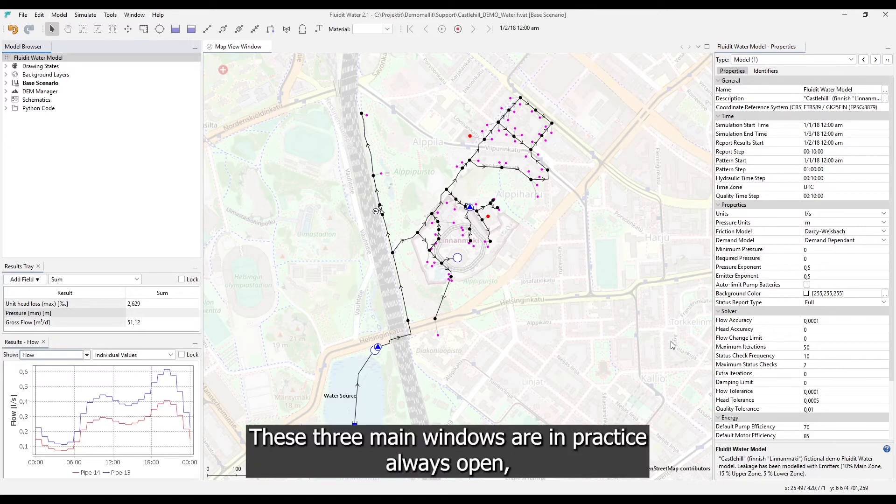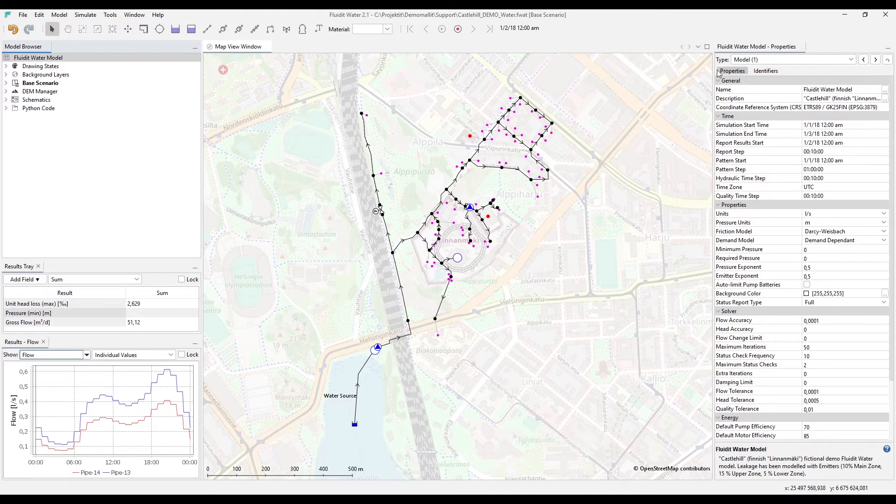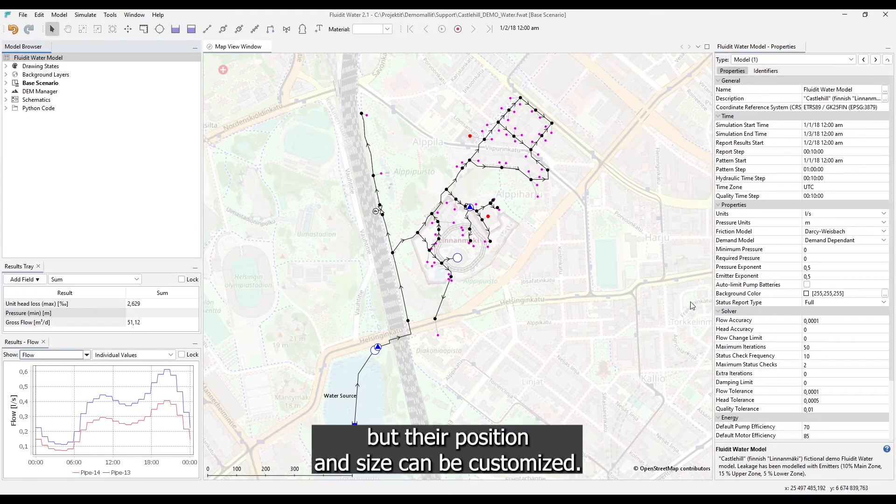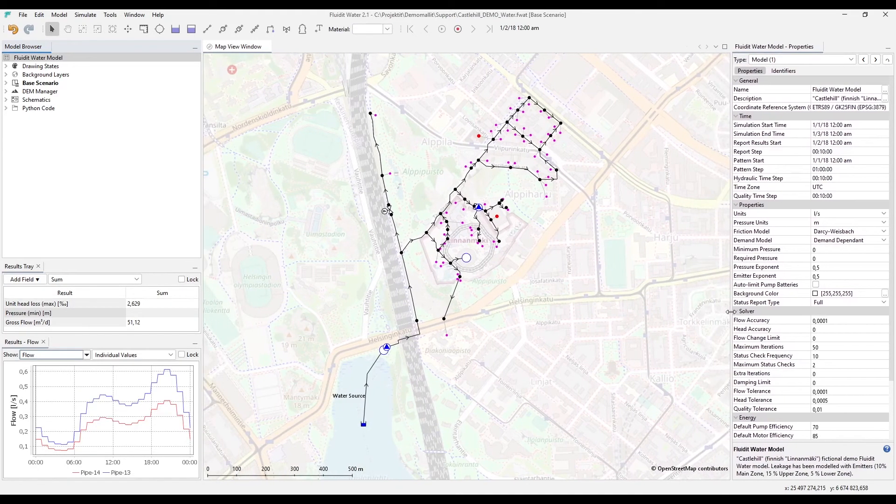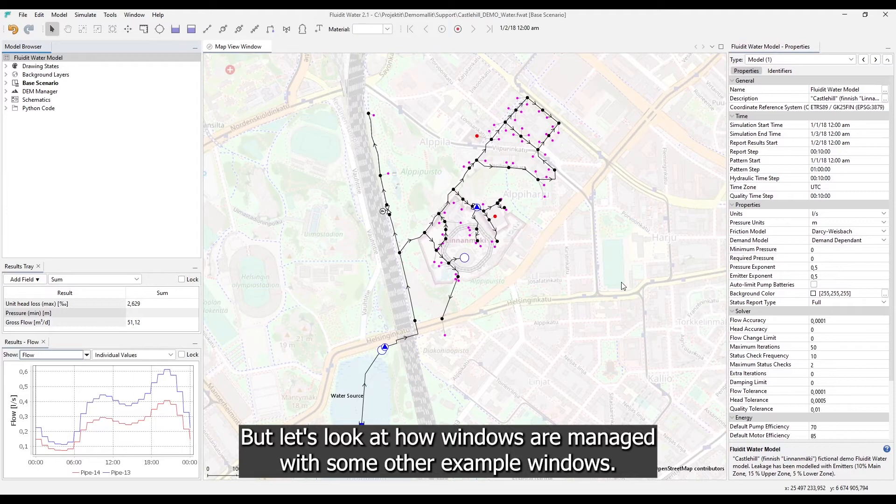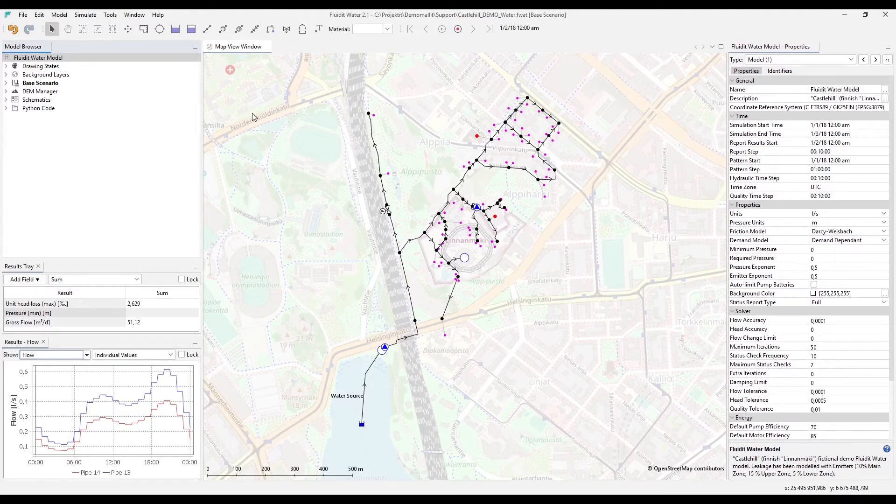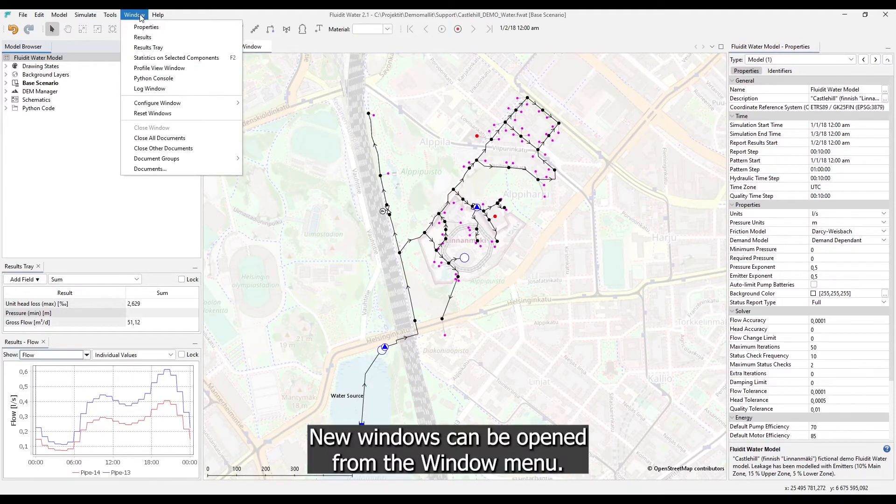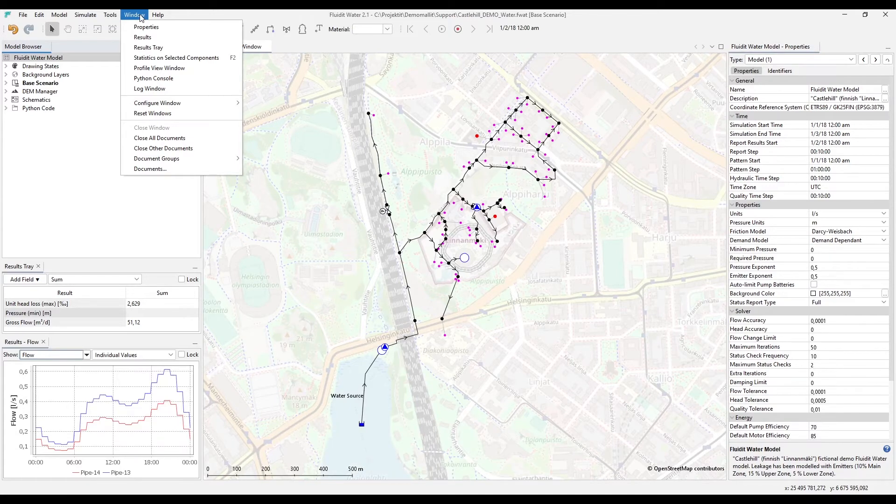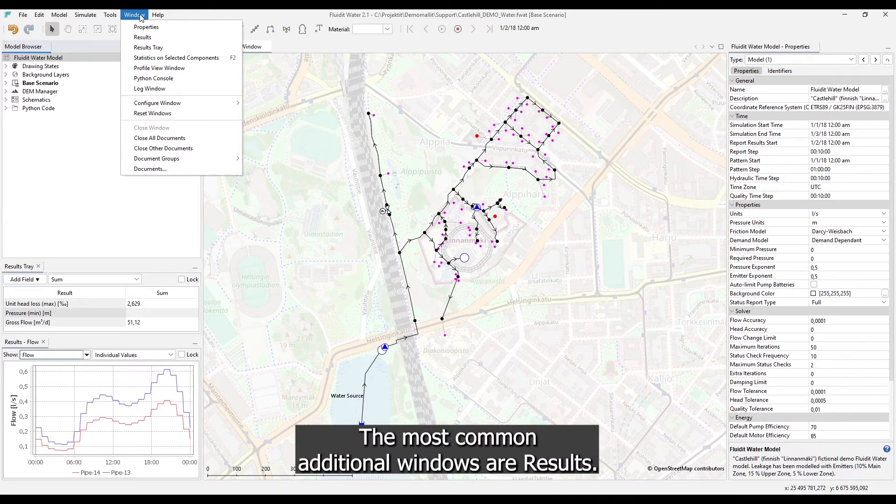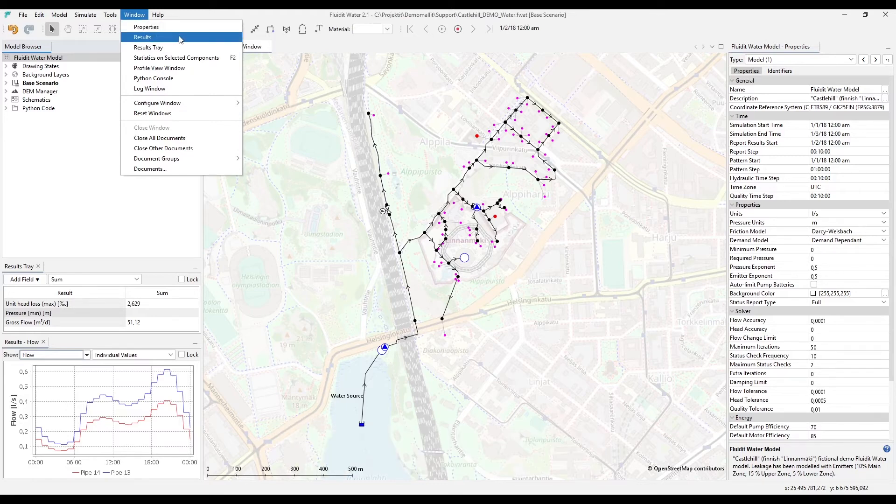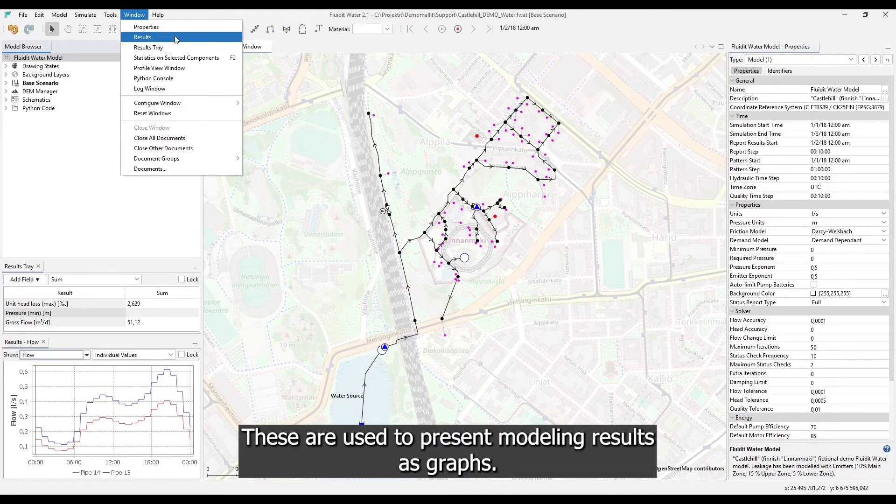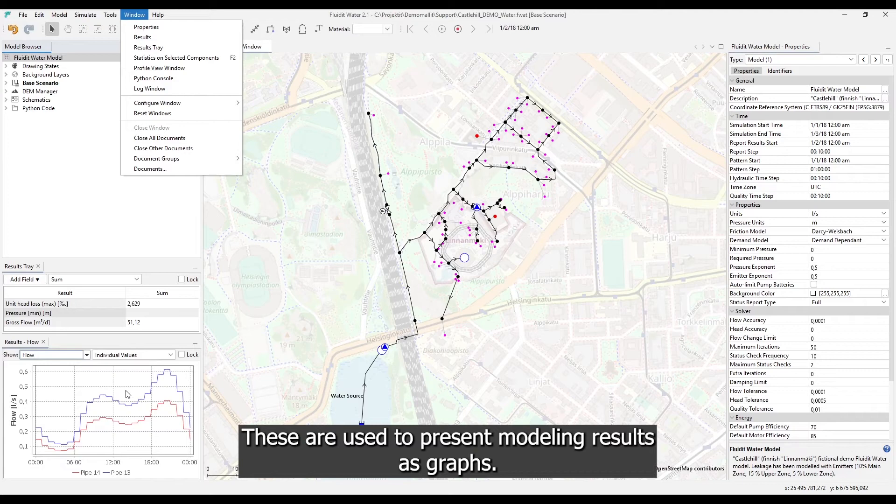These three main windows are in practice always open, but their position and size can be customized. But let's look at how windows are managed with some other example windows. New windows can be opened from the window menu. The most common additional windows are results.